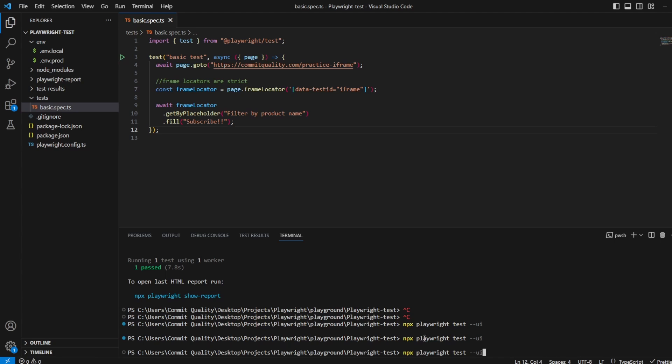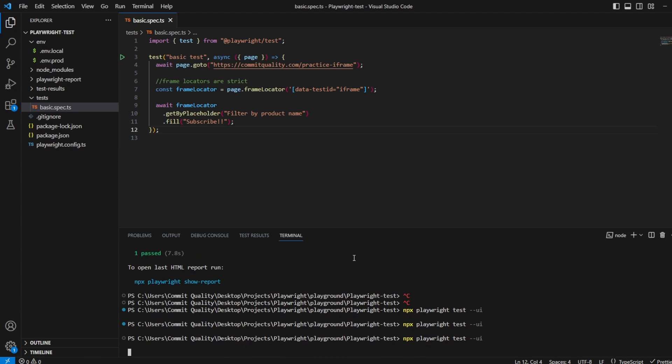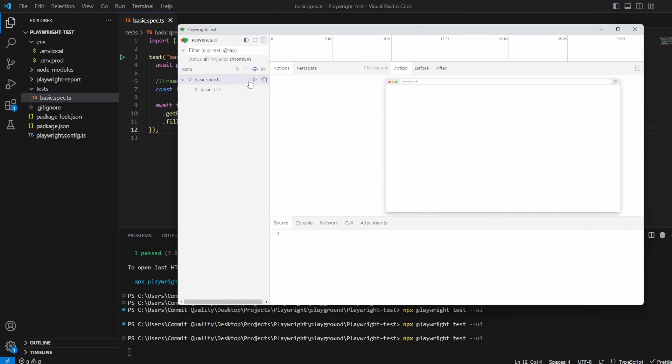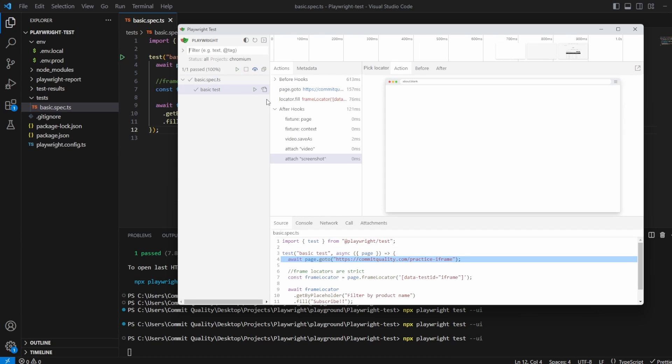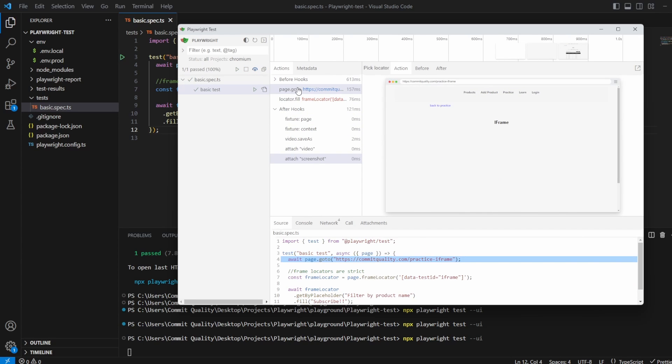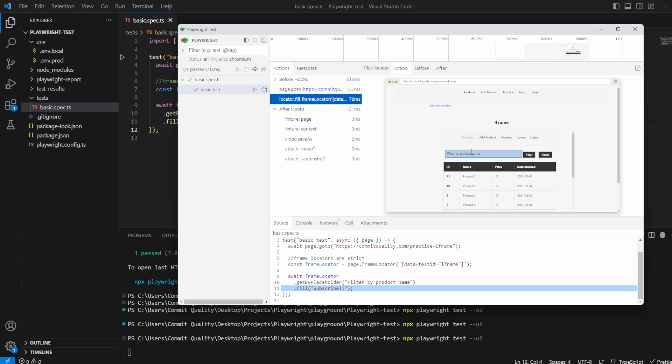Let's say npx playwright test --ui to open up the UI mode. Let's move that over. We've got the basic test, so let's just execute it. And as long as everything works as expected, there we are, we see it's working perfect. So it's gone to the page and it's saying now we've got our frame locator and I'm filling in here. If I go to the after part, we filled in subscribe.